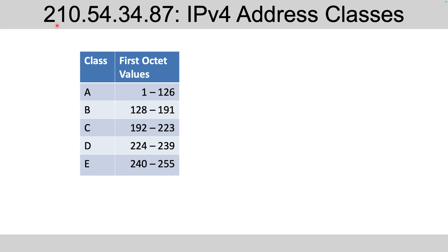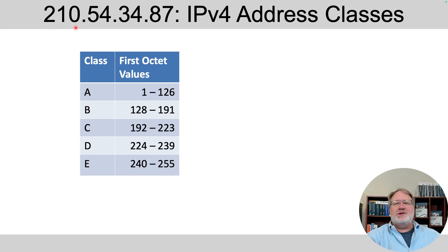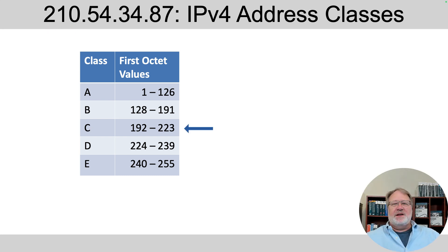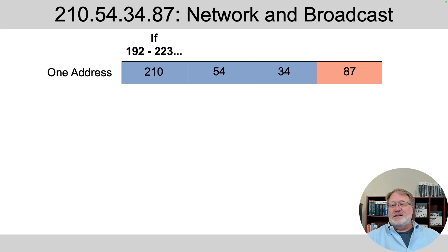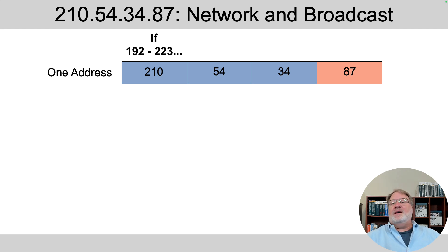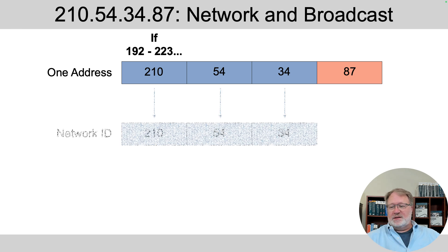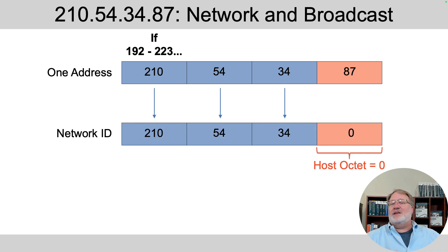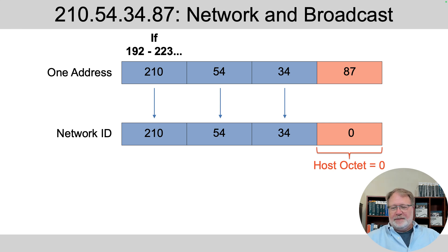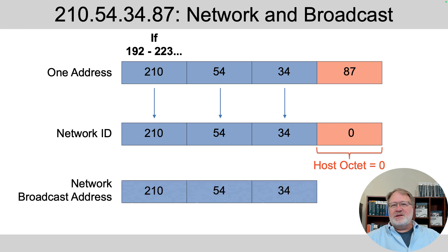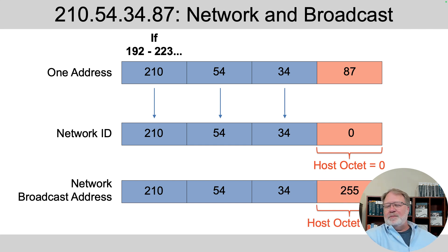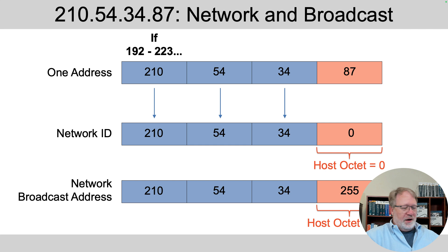Here we go. Problem one. First octet is 210. That's from the Class C range of addresses, as you see there. So we'll treat it as such. What does that mean? The network ID's value is the same as the address in the first three octets. The network ID, that's the first three octets, and then it's a zero in the fourth octet, the host octet. Similar logic for the network broadcast address, except we write a 255 instead of a zero in each host octet. That gets us our network ID and network broadcast address values.